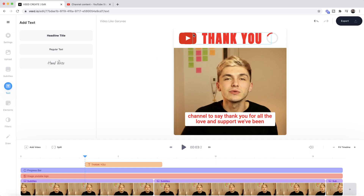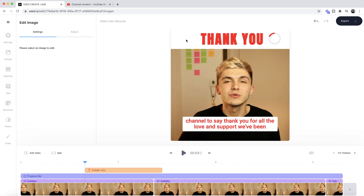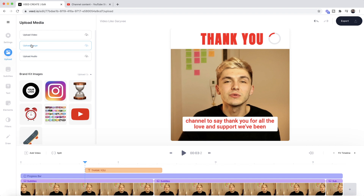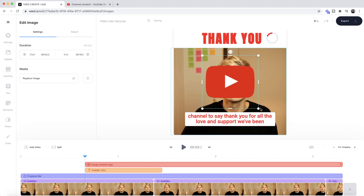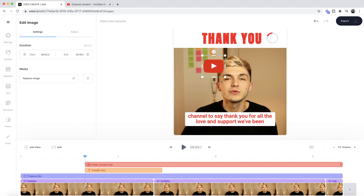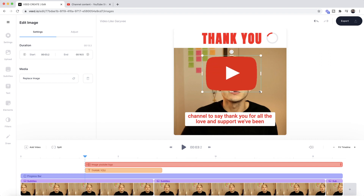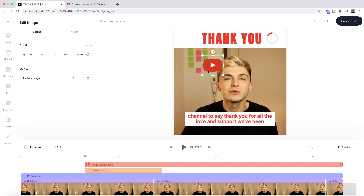Now let's say you want to add a bit of branding — you want to add some images. We're going to select upload and here we can either click on 'upload image', or if you've already added images to your brand kit you can choose from there. I'll add this YouTube logo and hold down Shift to keep the correct aspect ratio — otherwise the dimensions will change. Then I click and drag to place it exactly where I want.